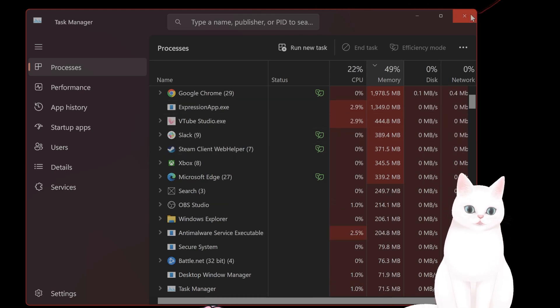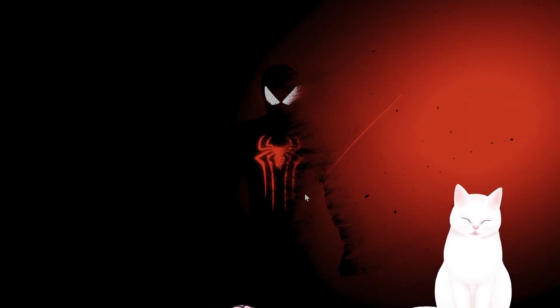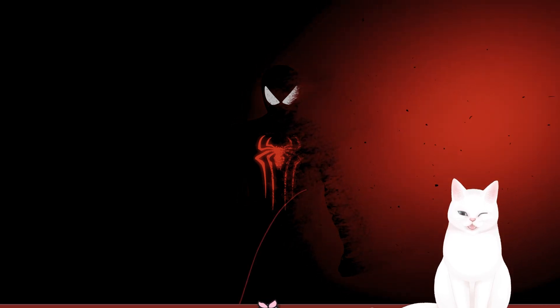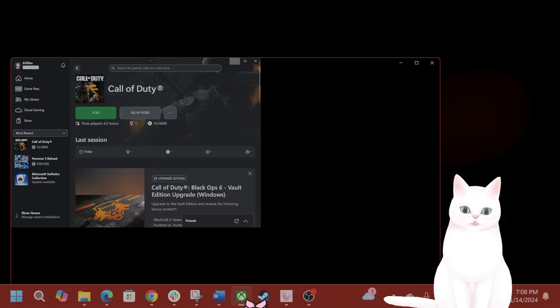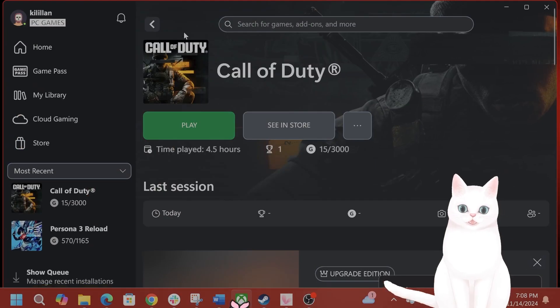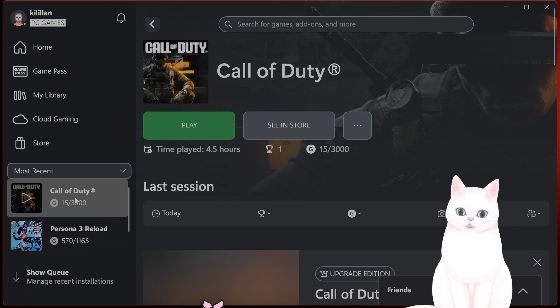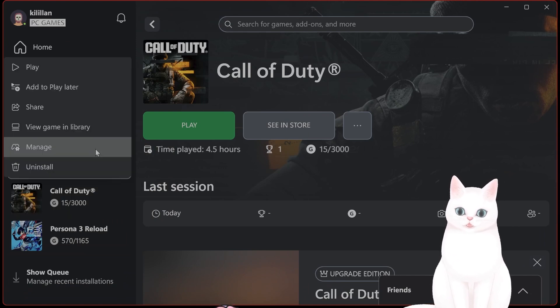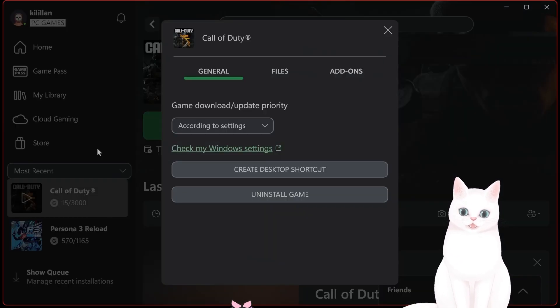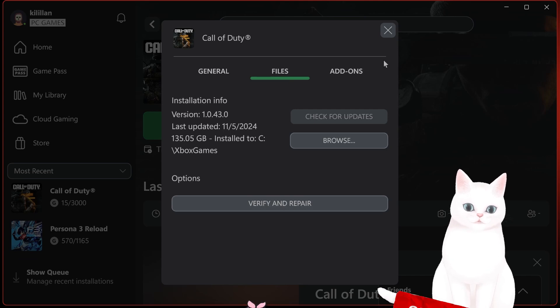This is some pretty basic stuff. The next thing you want to do is to verify the game files. So in order to do that, go to your Xbox app, right-click on Call of Duty, click on Manage, click on Files and go to Verify and Repair.